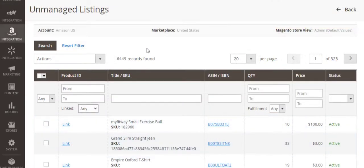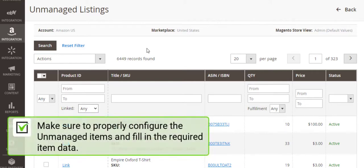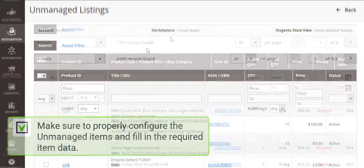To start managing the imported items via M2E Pro, there is one thing left to do. Check whether the items are properly configured and have all the required data filled in. This depends on the integration in use.